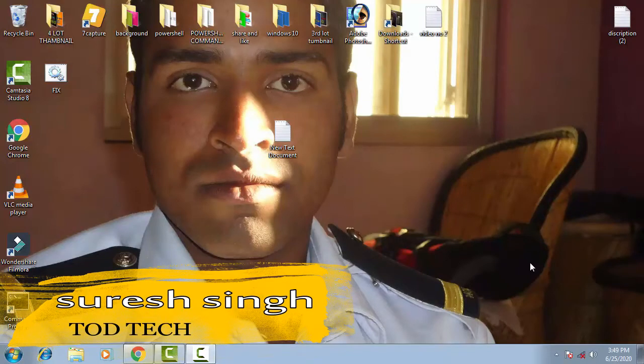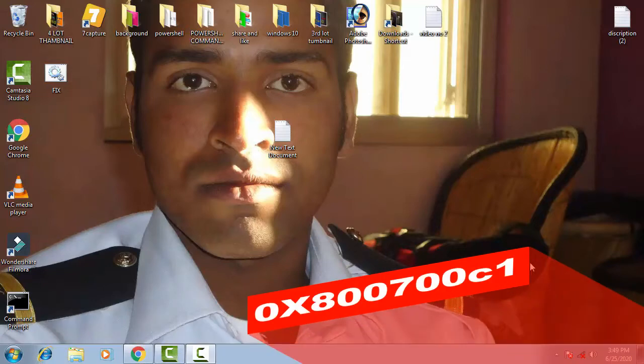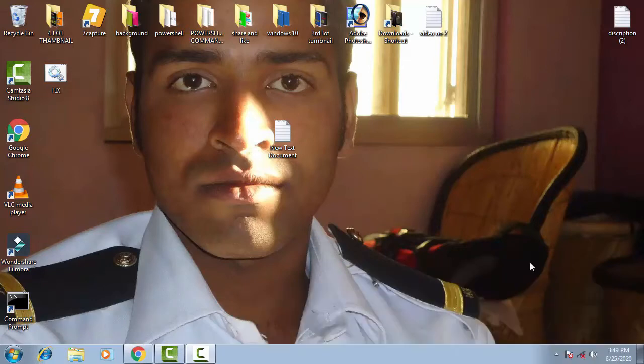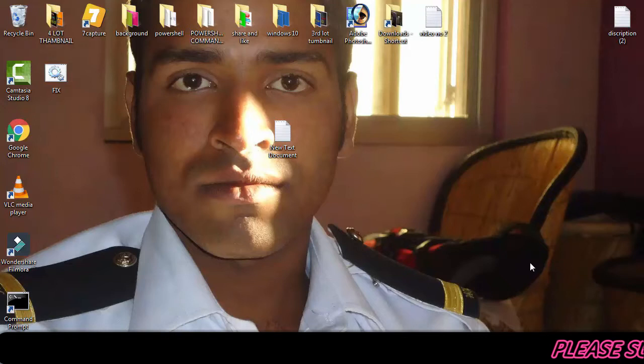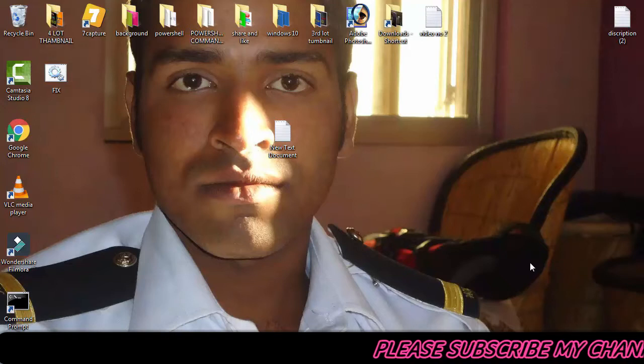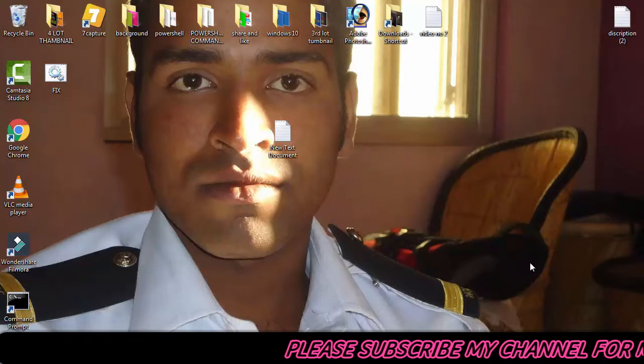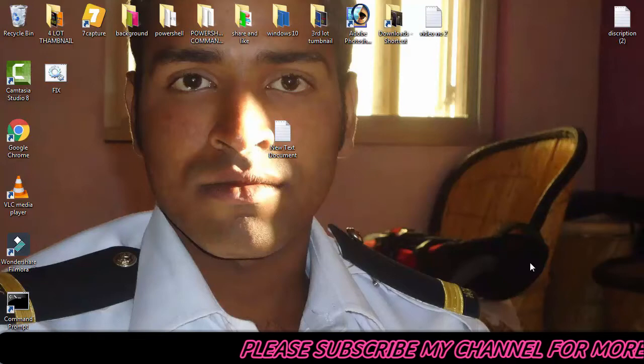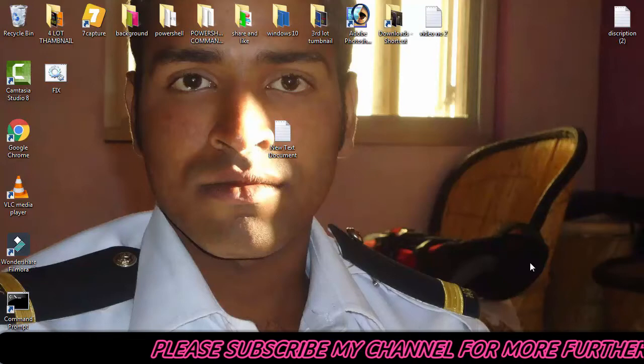Hello and hi friends, my name is Suresh Chauhan and you are watching my channel Tautic. So friends, today in this video we're going to resolve and discuss this issue regarding Windows 10 updates that comes with an error code of 0x8007001C1.